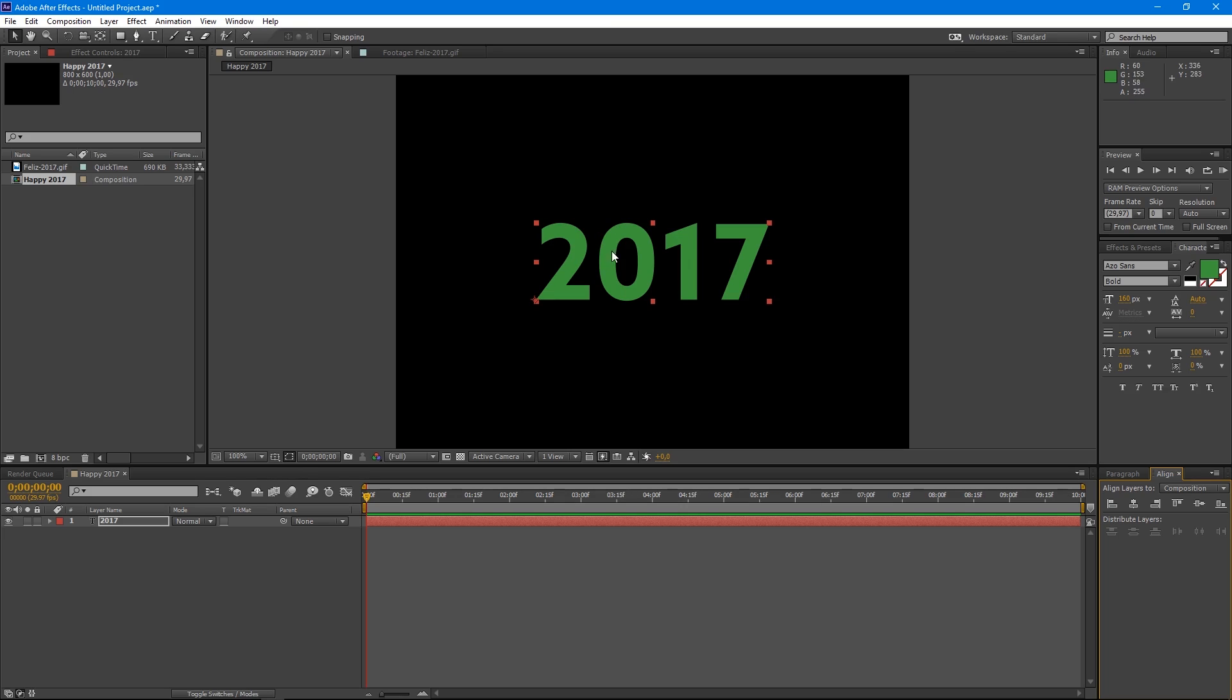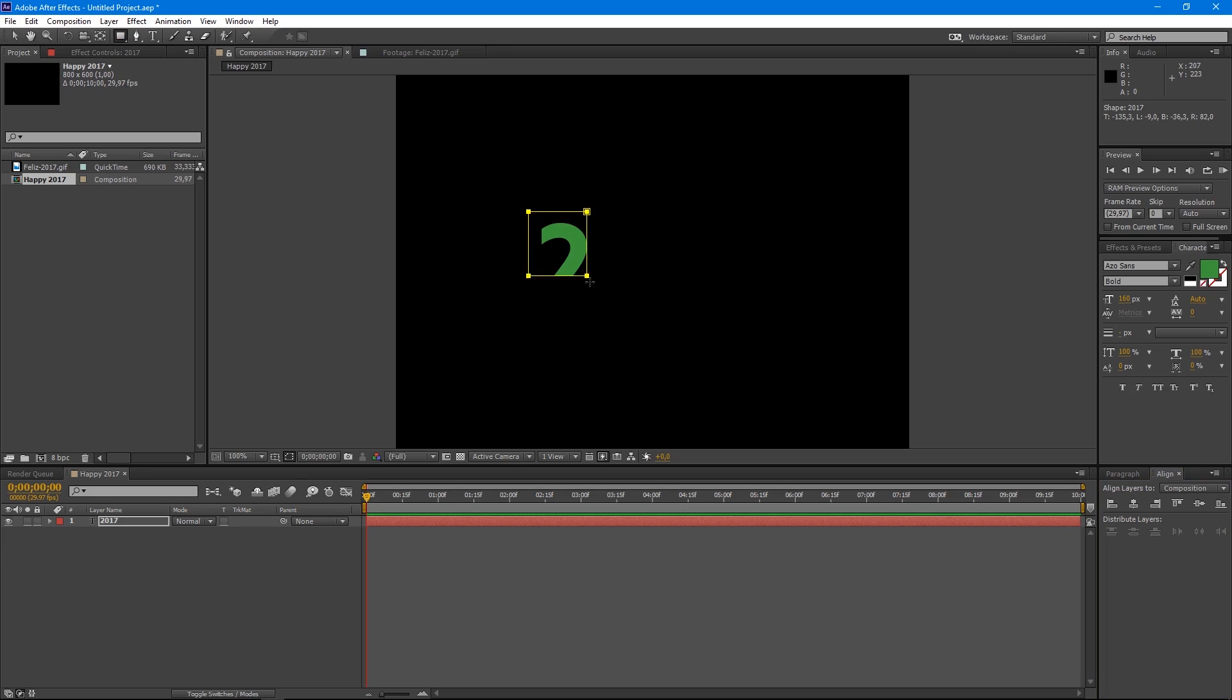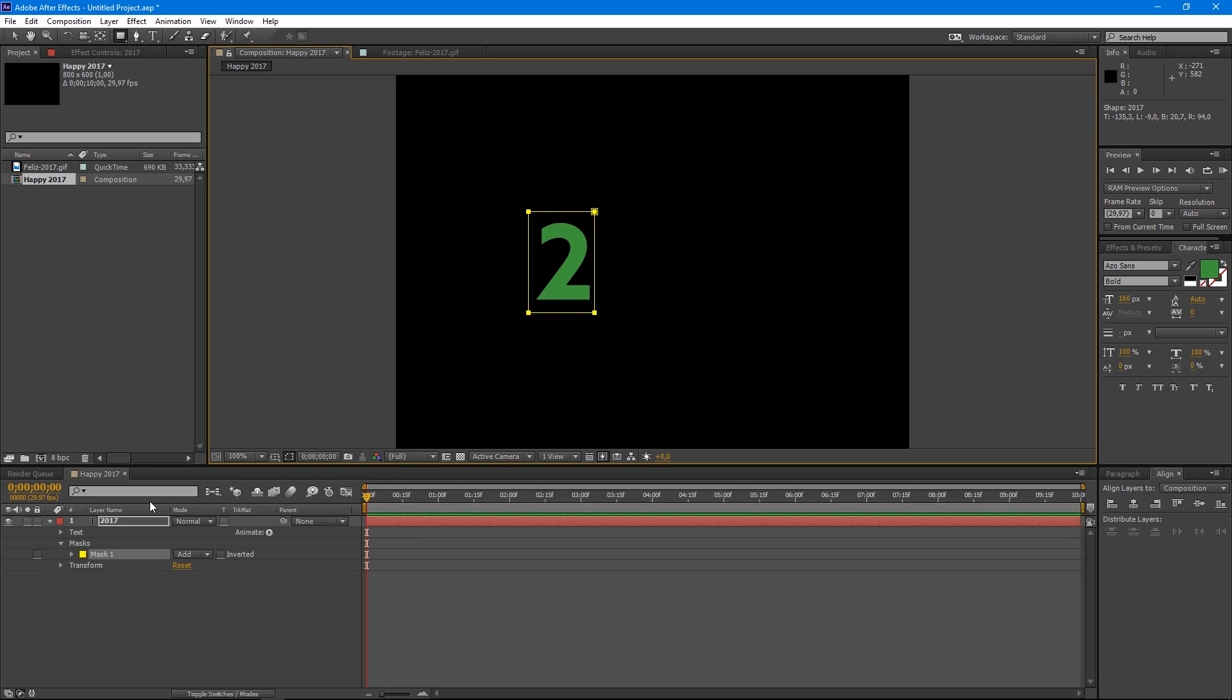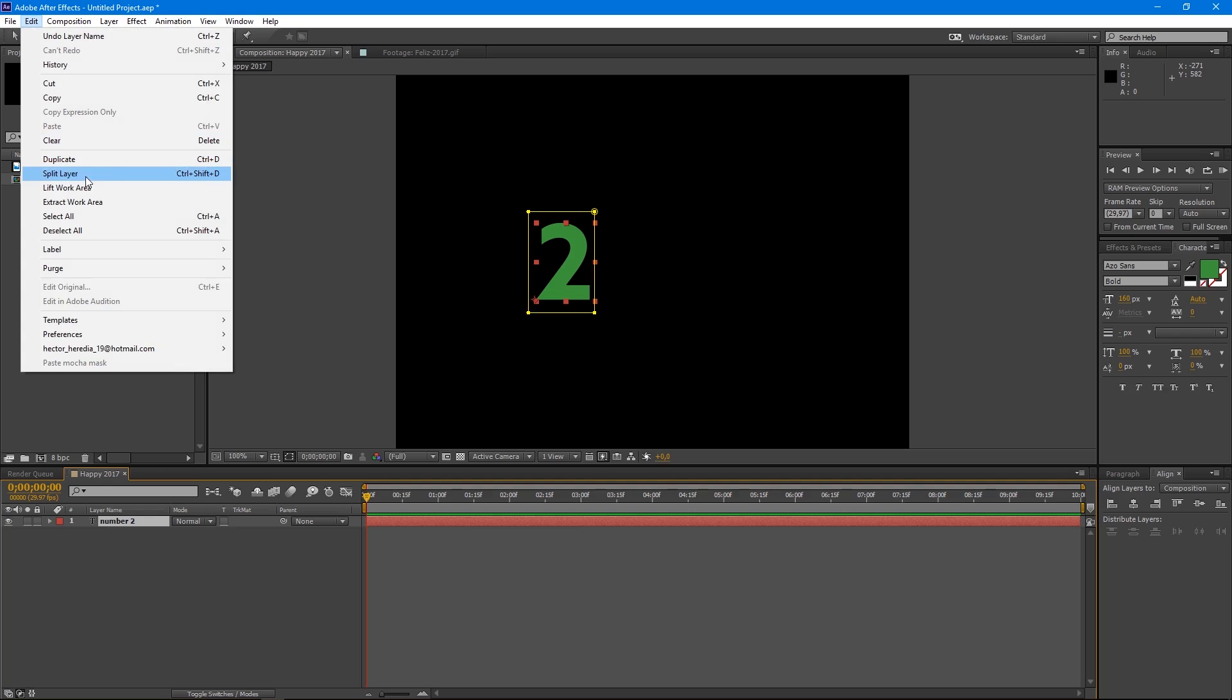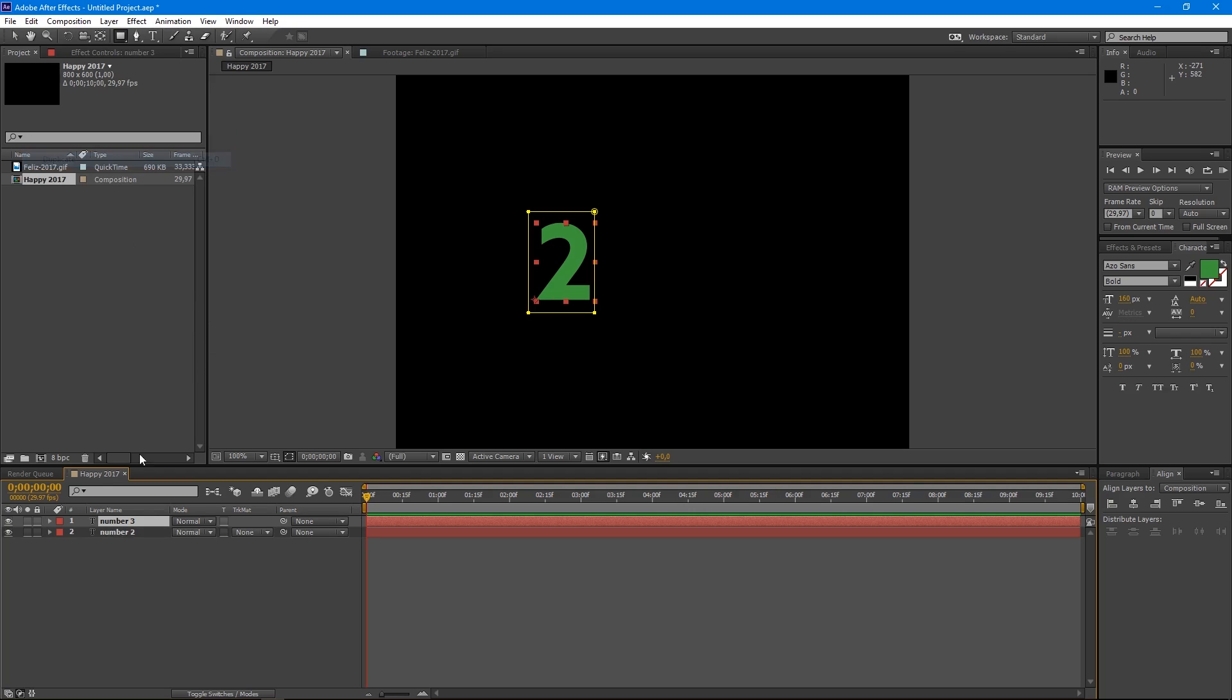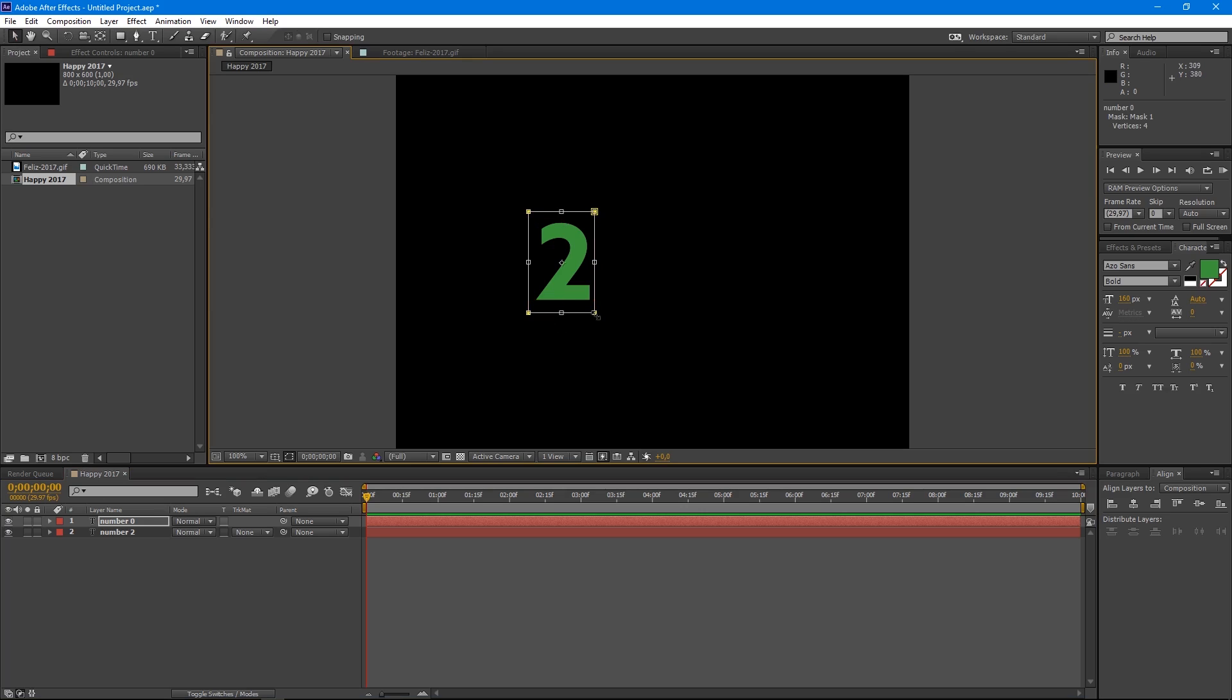The next thing we're going to do is separate each number with a mask. That means we're going to create four masks. To do this, grab the Rectangle tool and draw a rectangle on top of the number 2. Then we rename our layer as number 2 and we duplicate pressing Ctrl D. We grab the Moving tool and double click over the mask and drag it until we get this number to 0. We repeat this process with the rest of the numbers.